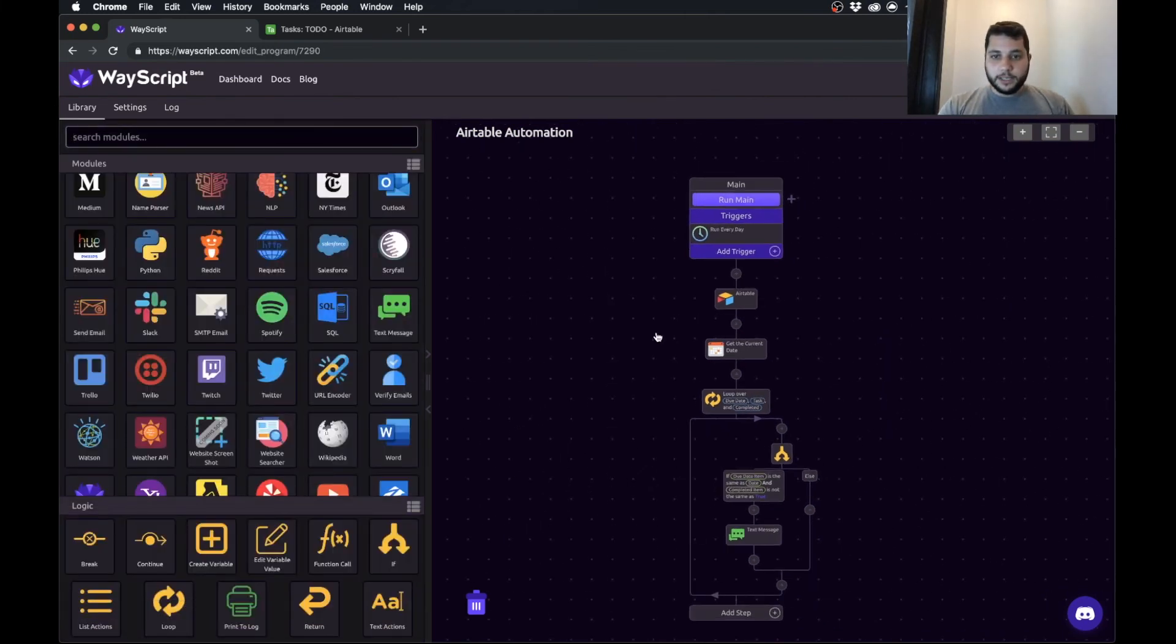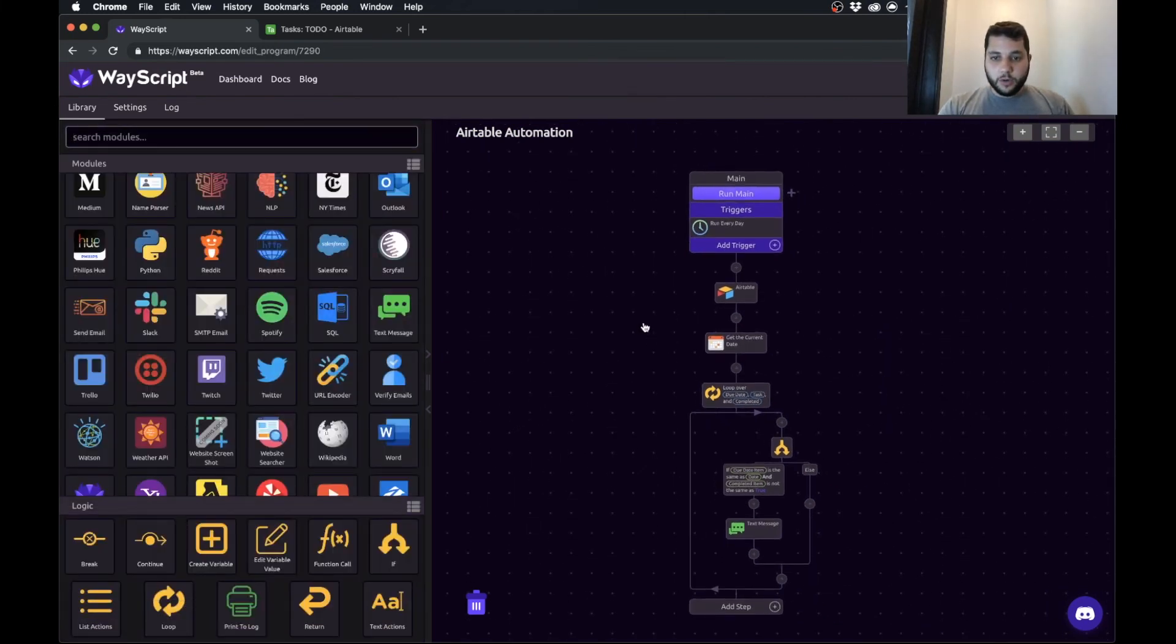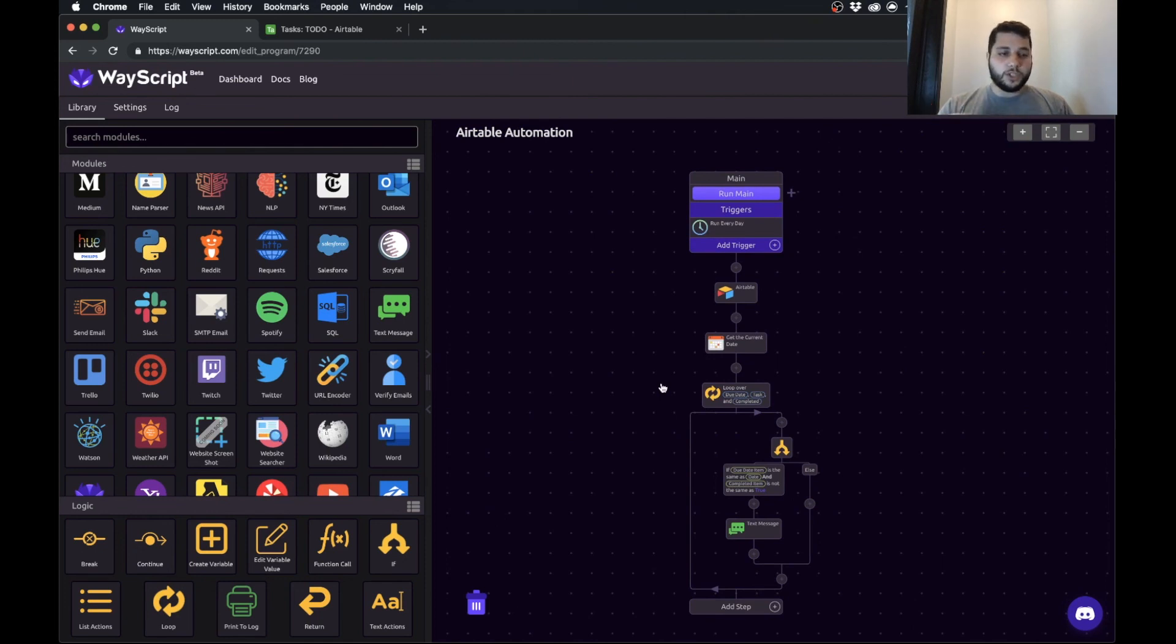And just like that, our program is built. So now we have a tool that every day will check, do we have these items and will send us a text message.